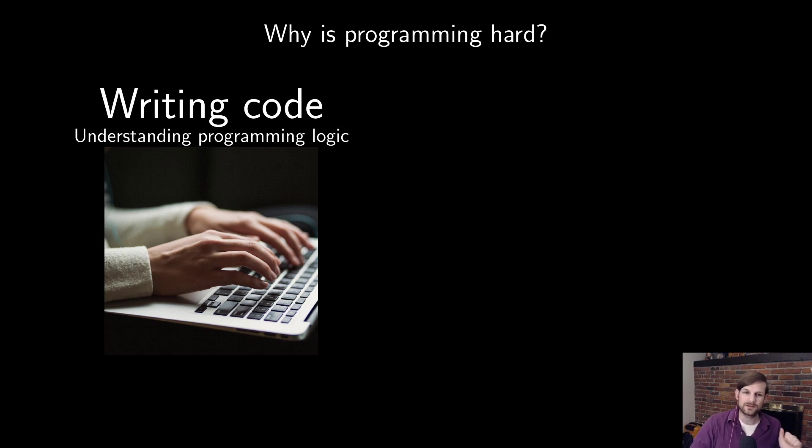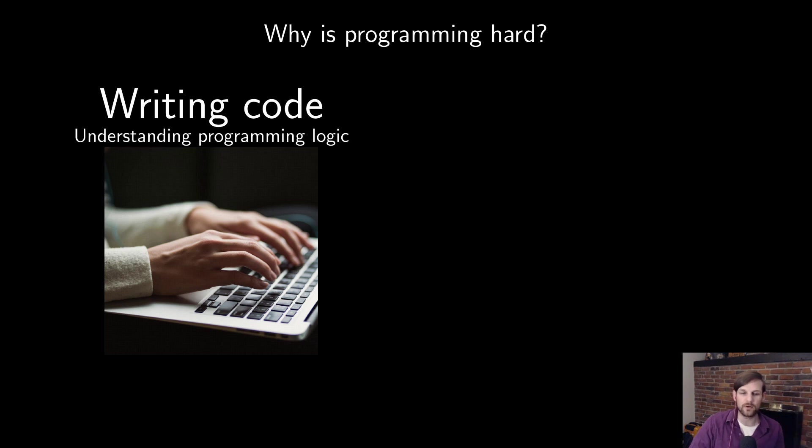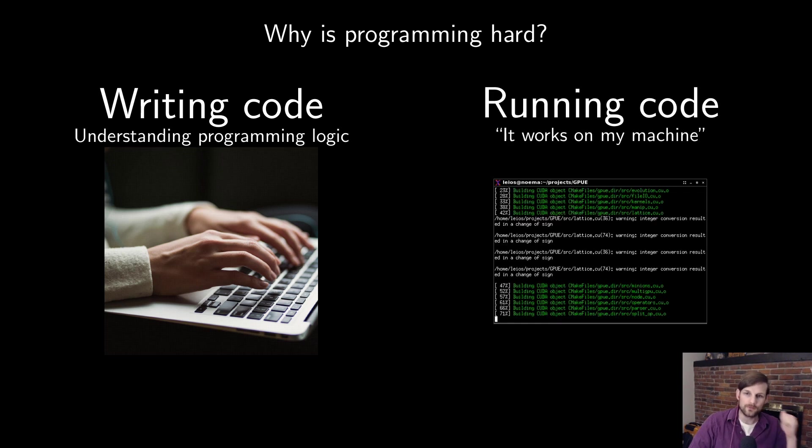The other challenge, which I think is actually even more difficult, at least for beginning programmers, is running that code on your own machine.